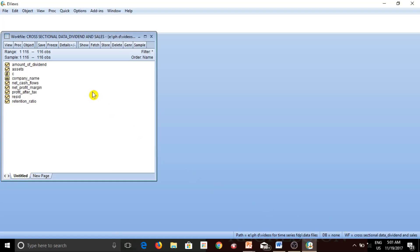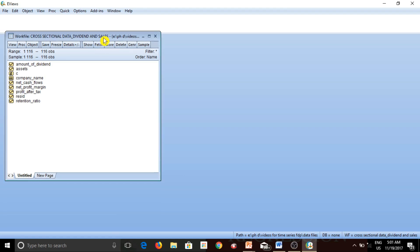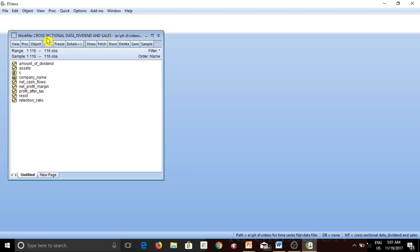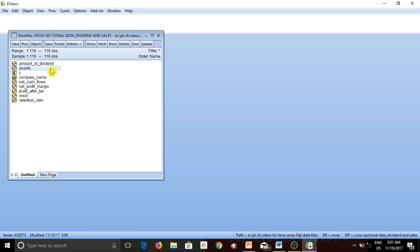This is the work file on which I will be working. We have cross-sectional data of dividends of 116 companies, so as you can see 116 observations. We have data with regard to amount of dividend, assets, company name, net cash flow, net profit margin, profit after tax, and retention ratio.